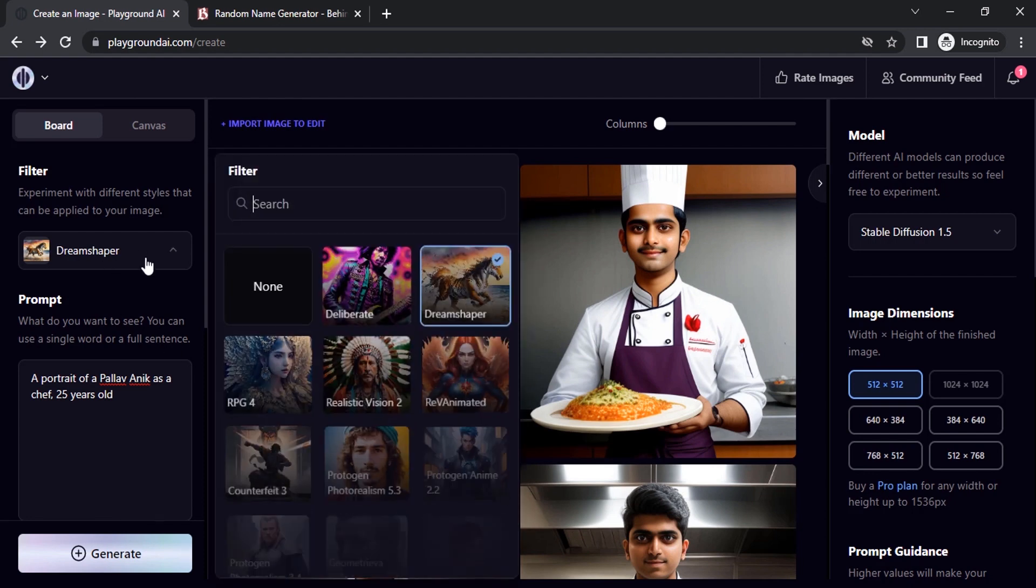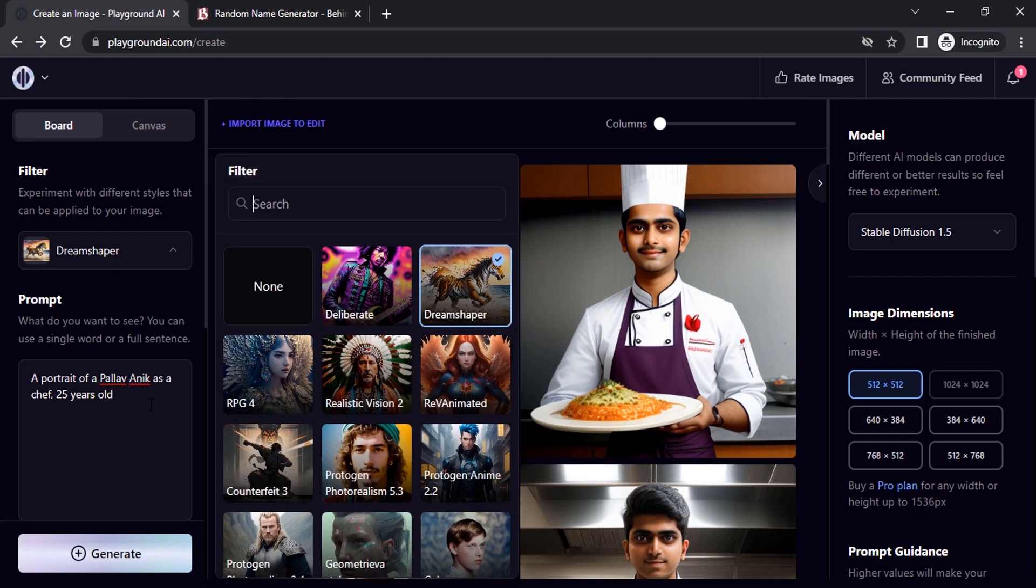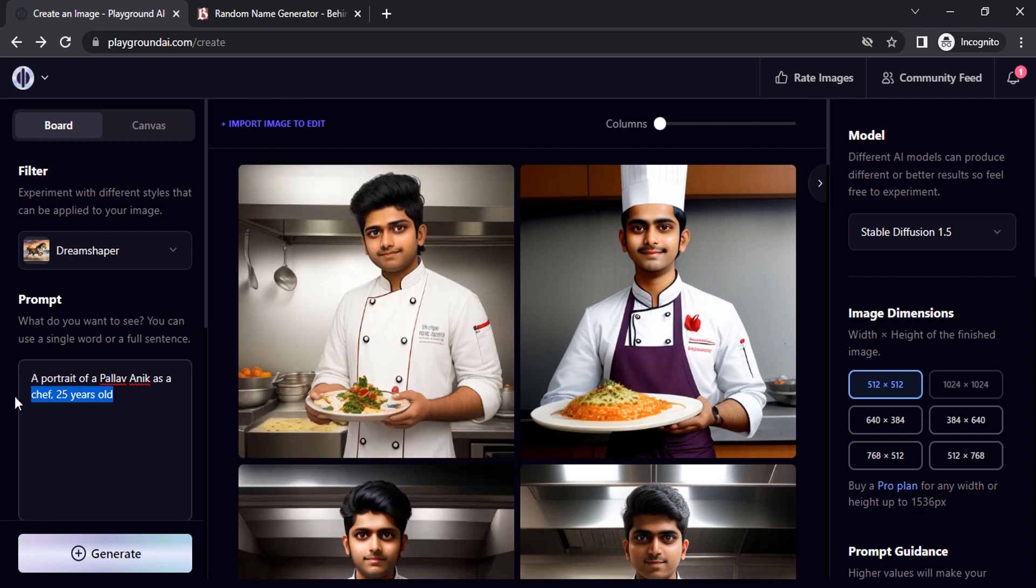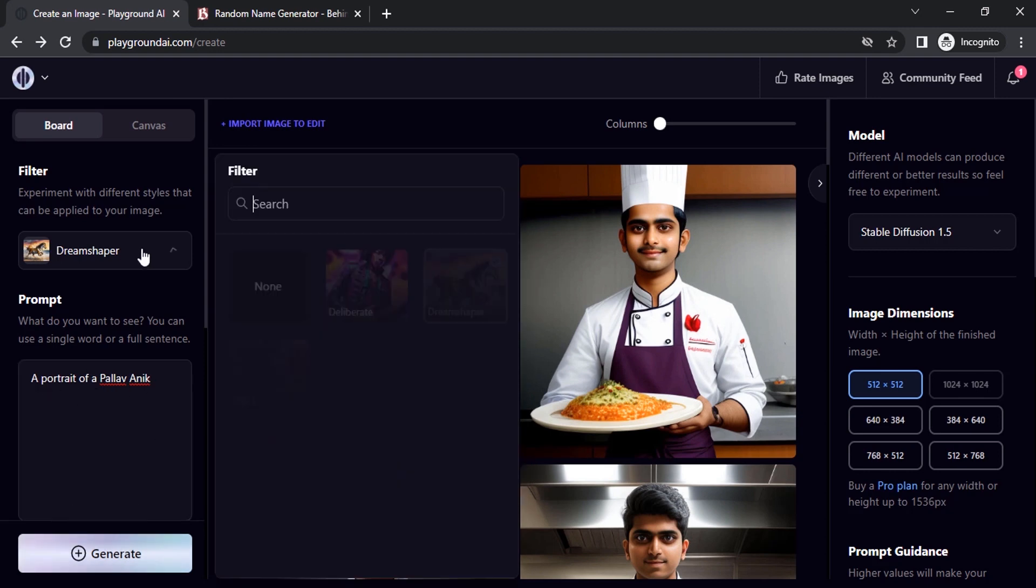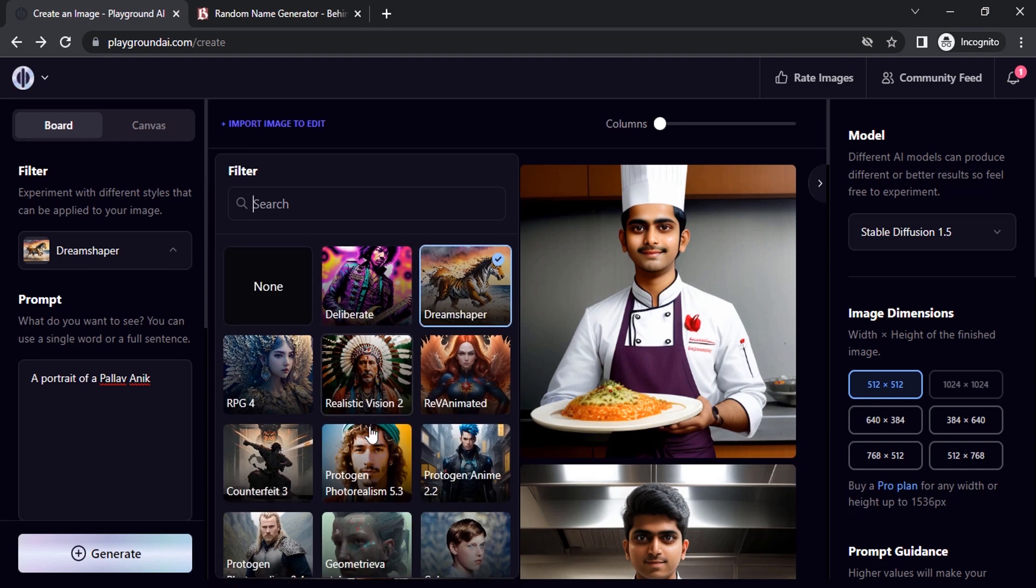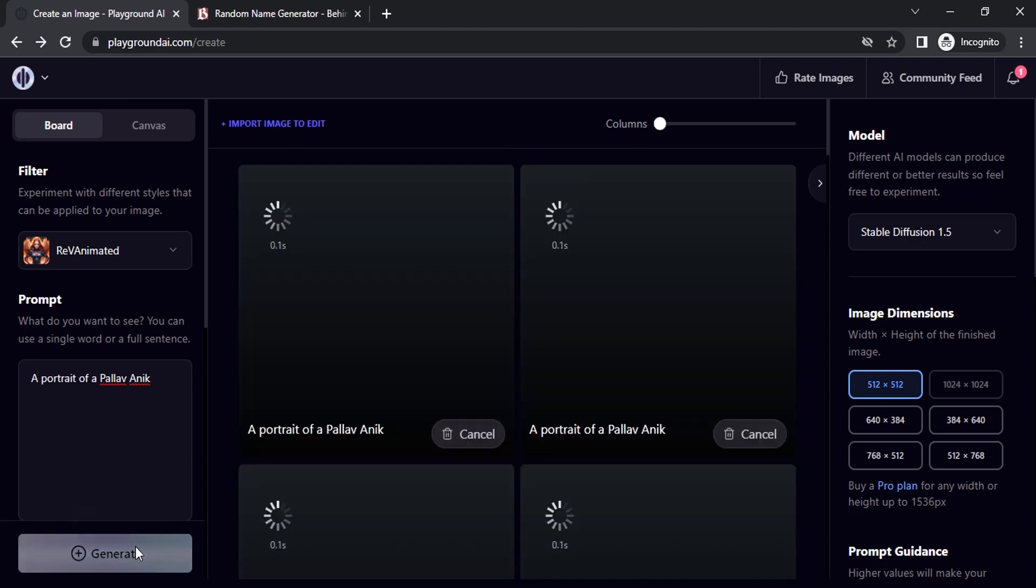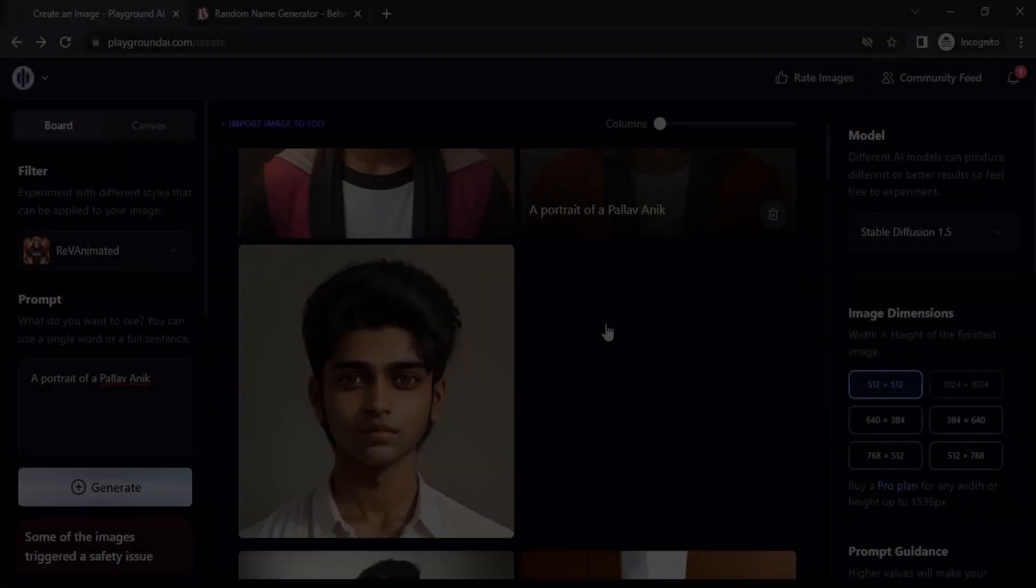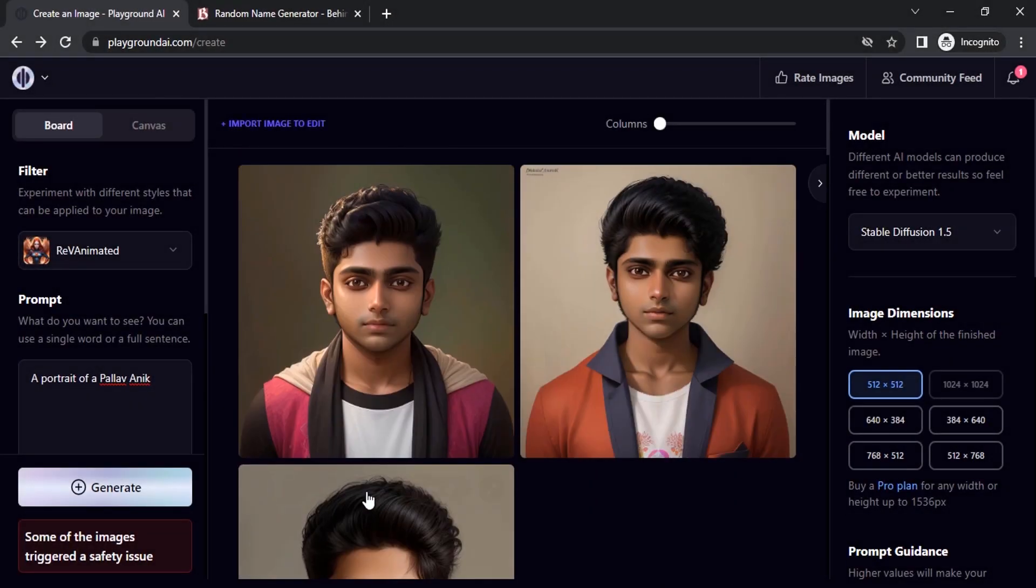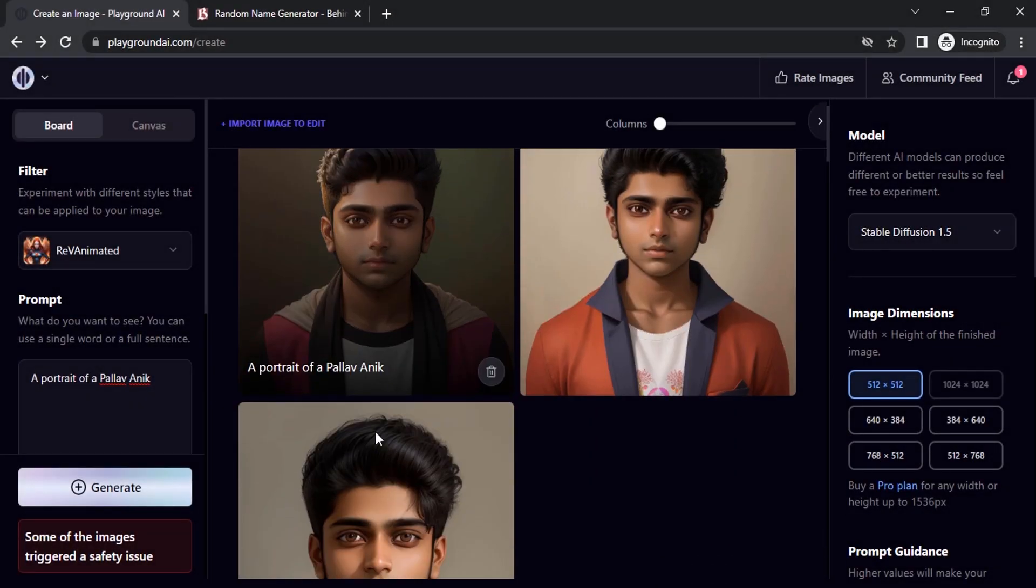Let's try with different filters. Remove all other prompts. I'm going to give simple as 'a portrait of Pallav Anik.' I'm going to change the filter. Let's try Rev Animator. So you can see the same characters.